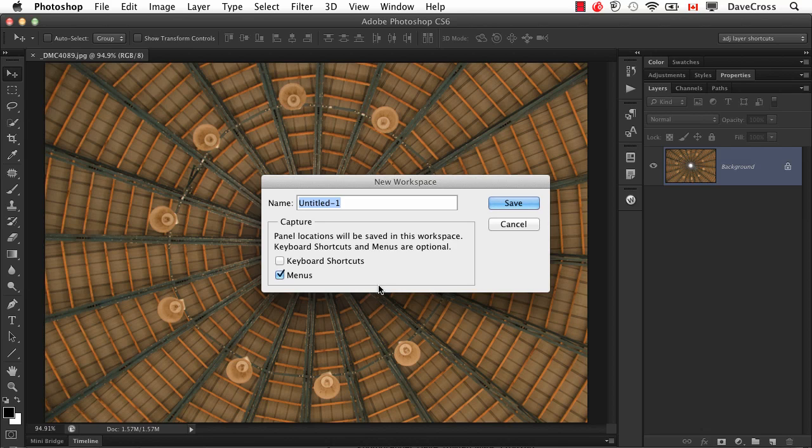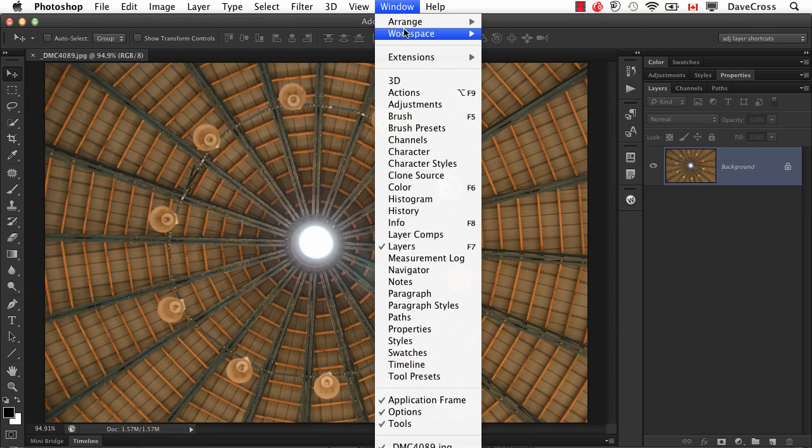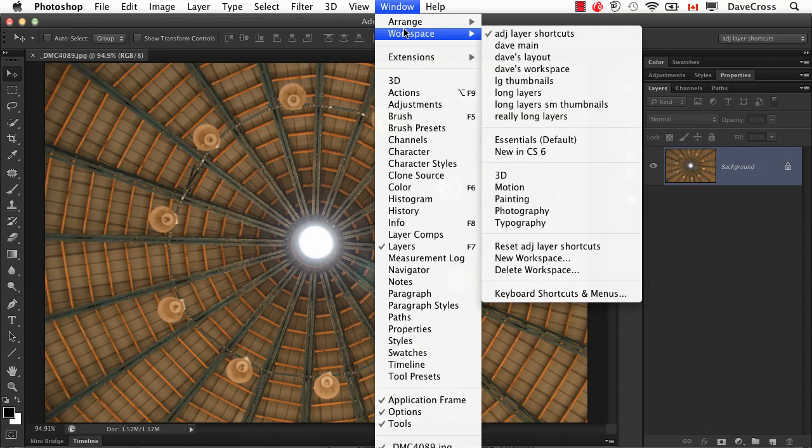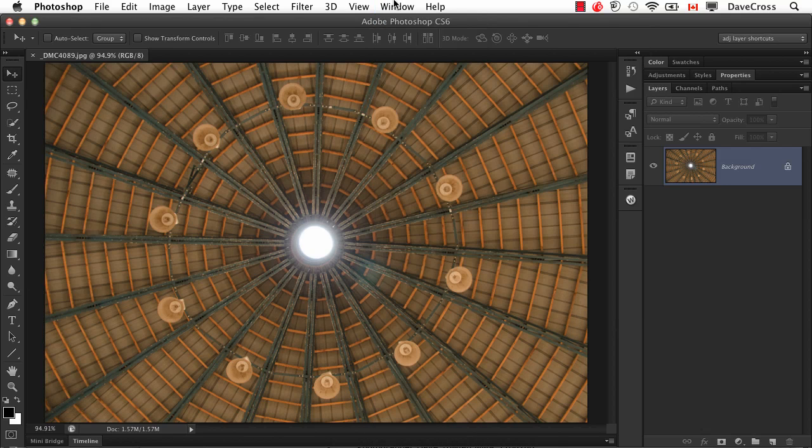and then another one that's back to normal, you could easily do that simply by creating two workspaces and then switching between them and it would also change the keyboard shortcuts and menus at the same time.